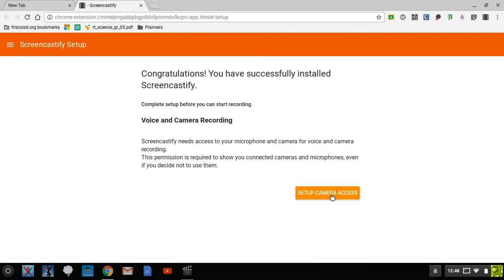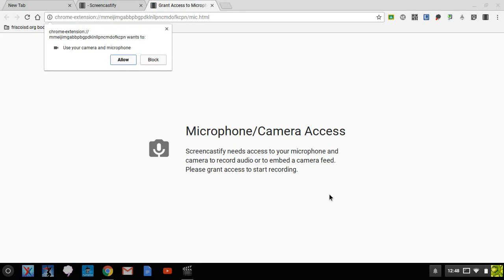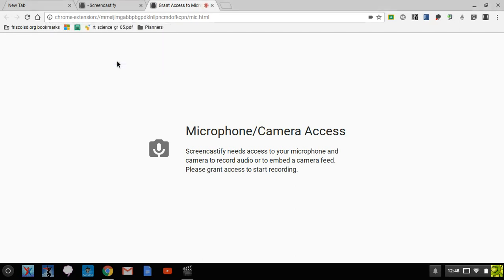So you'll want to go ahead and just click through this process. It gives it permission to access the camera and the microphone. It really only needs the microphone, it's not going to use the camera unless you ask it to. Hit allow.